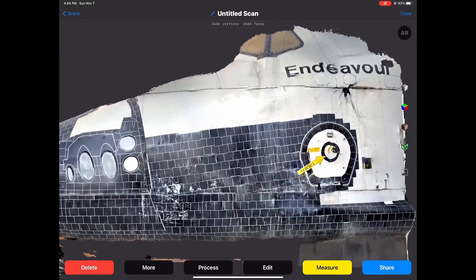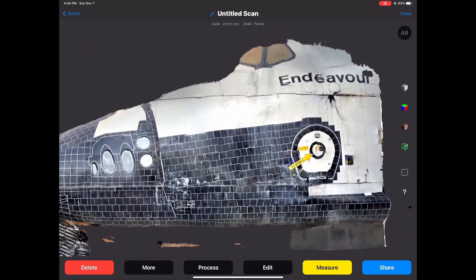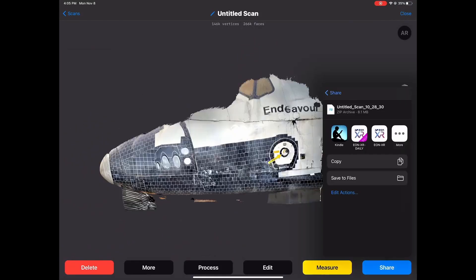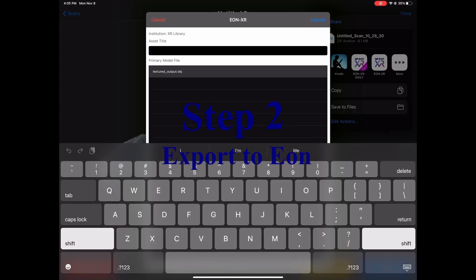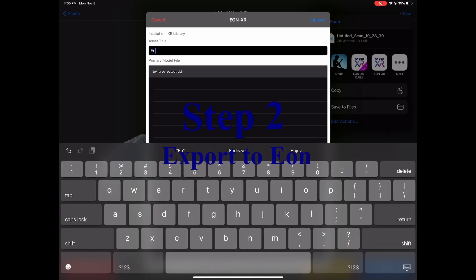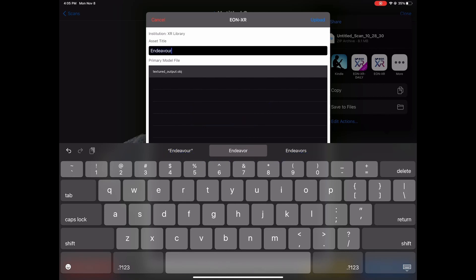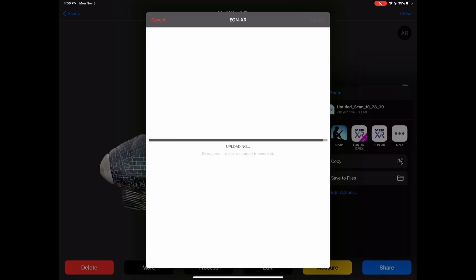I'm using a third-party app. Now we proceed to the second step, which is to export this file into the EONXR platform. You'll be able to name the asset that you just scanned and begin the uploading process.